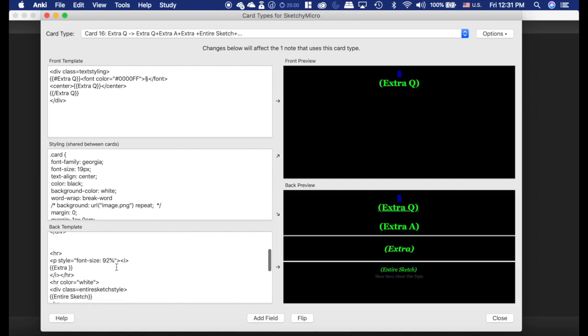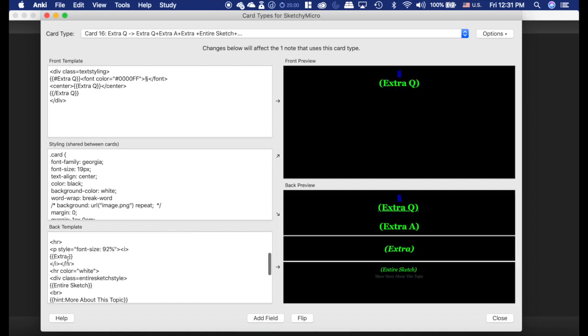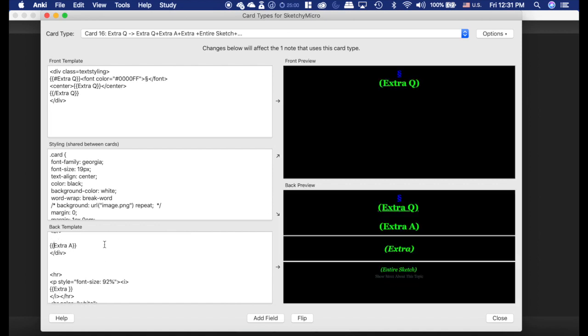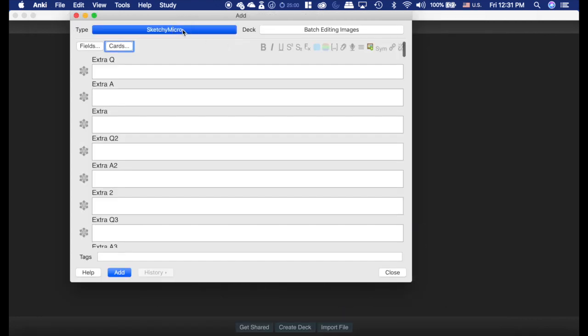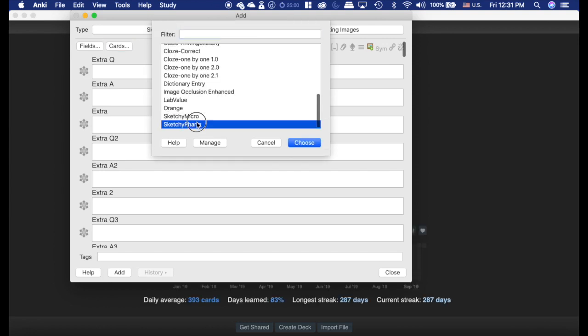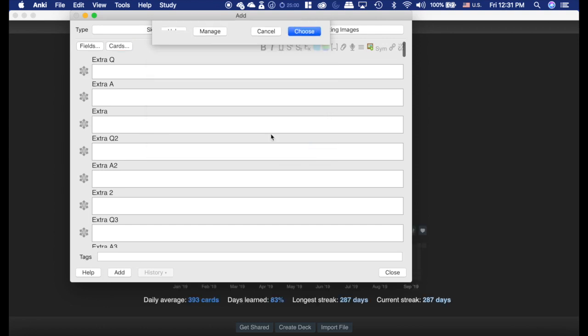And you can see here on the extra sections, you have to go in and type in edit colon colon extra A. And sometimes I have found you have to do edit colon extra A. And I'll show you how I have it set up on the cards that actually have this set up.